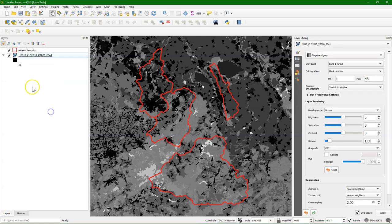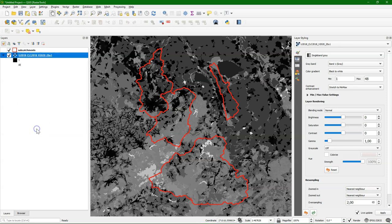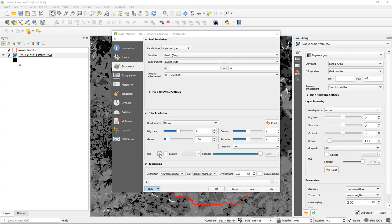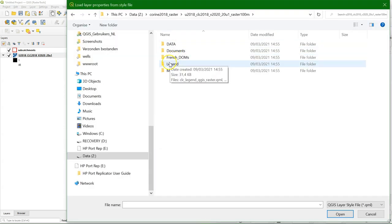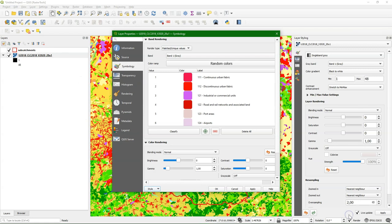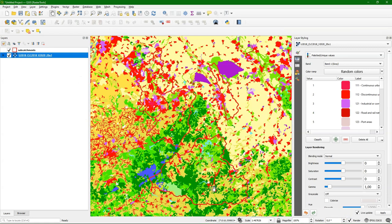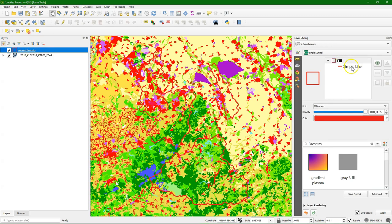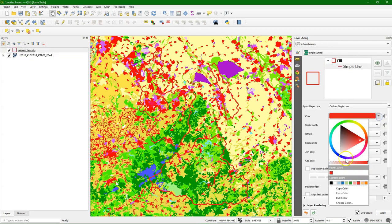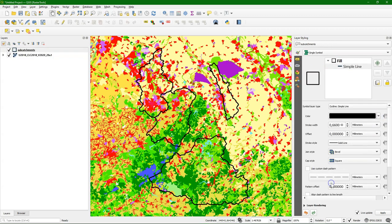Let's move the polygons to the top and style the Corrine Land Cover data with the legend file that came with the download. Find it in the legend folder and it's a QML file that will map the values of the raster to the correct colors. Now we can make the boundaries a bit more visible by choosing black instead of red.